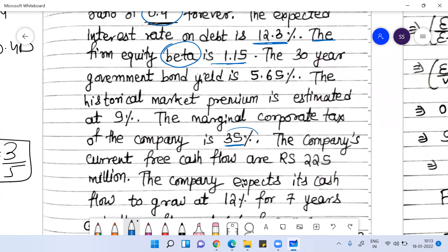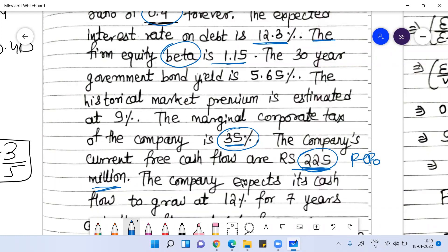The tax rate is 35%. The company's free cash flow is 225 million rupees. In the discounted cash flow approach for corporate valuation, we calculate the free cash flow. The current free cash flow of the firm is 225 million, and we look at future values to anticipate future cash flows.